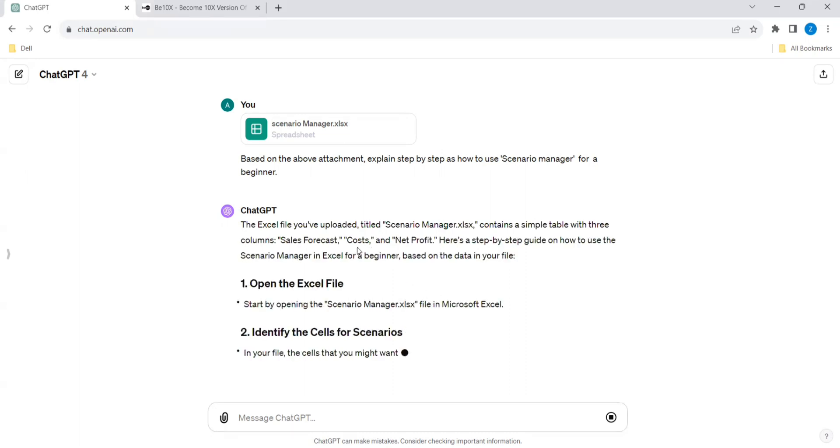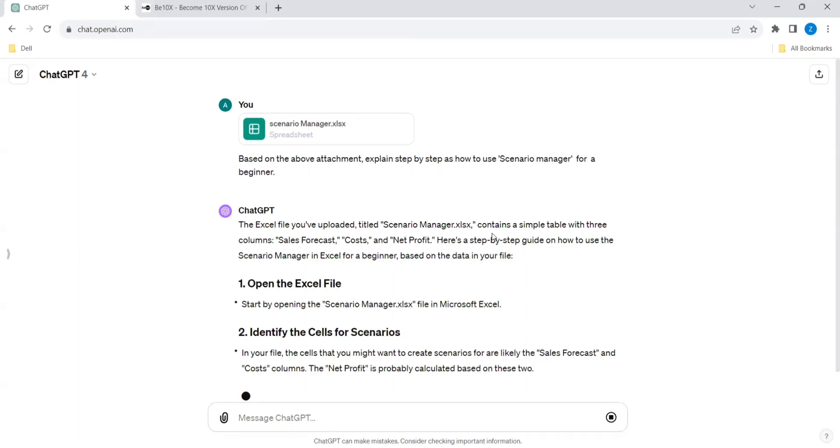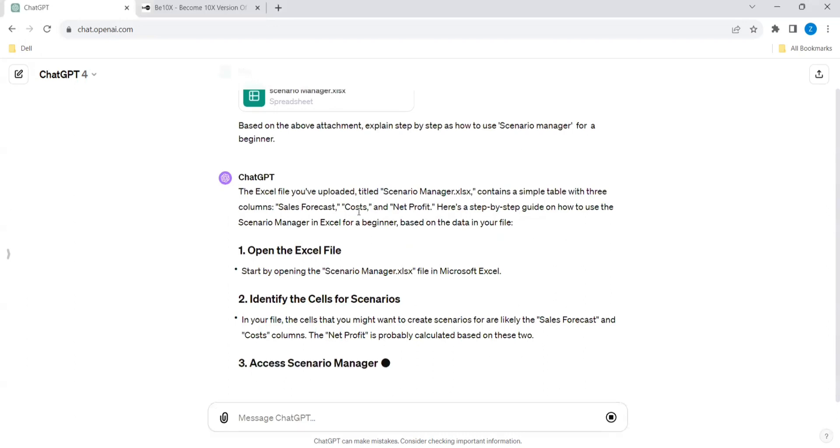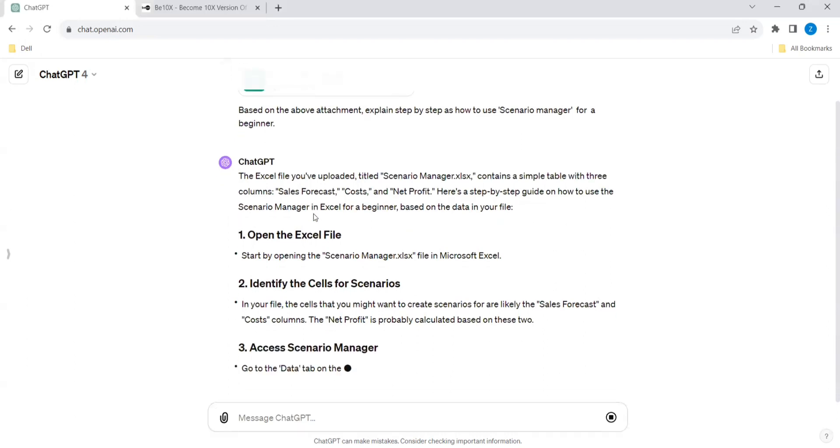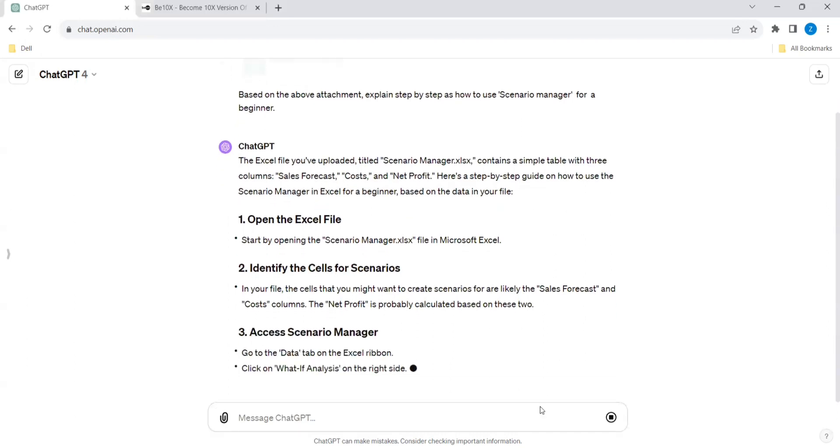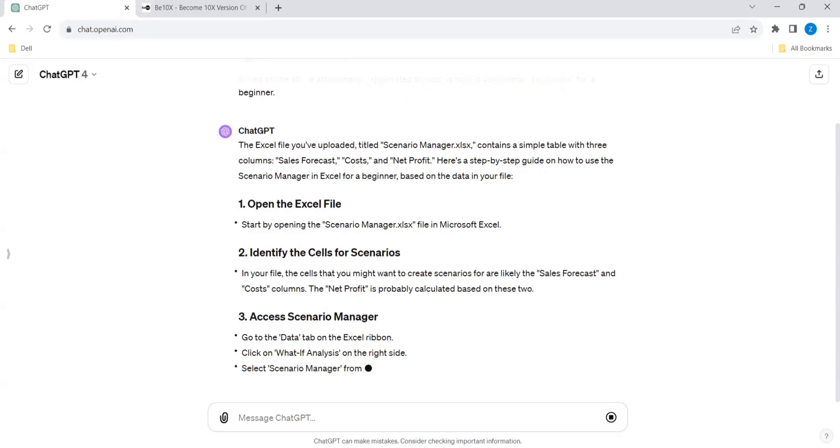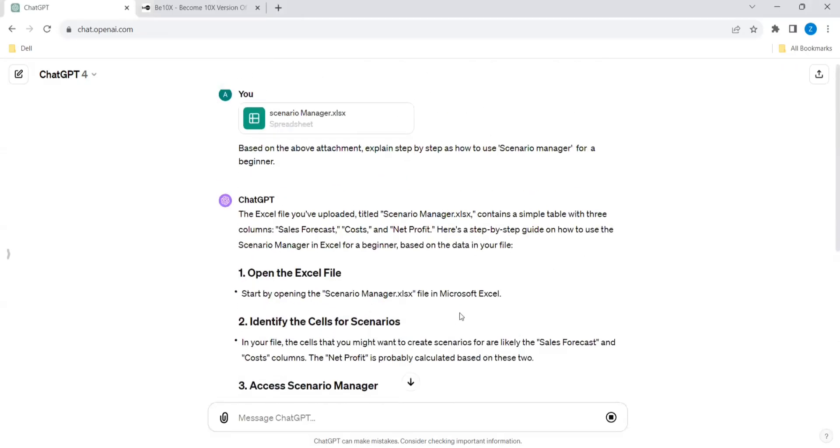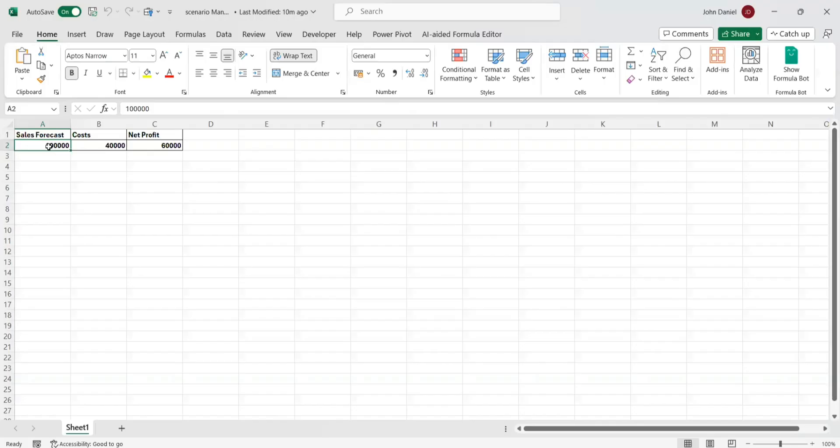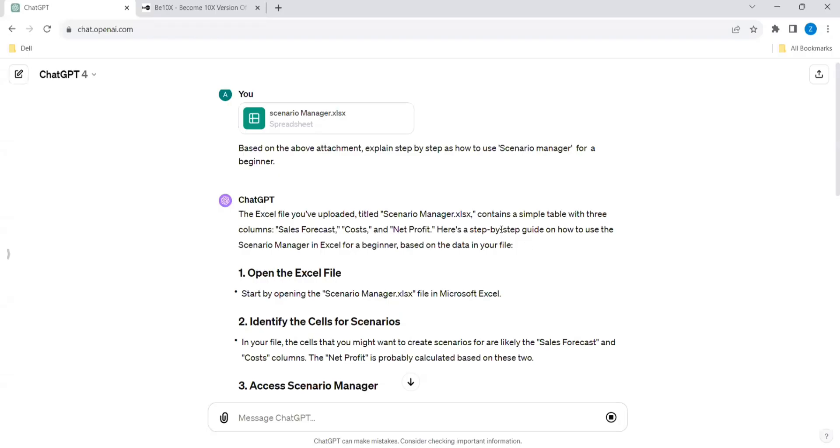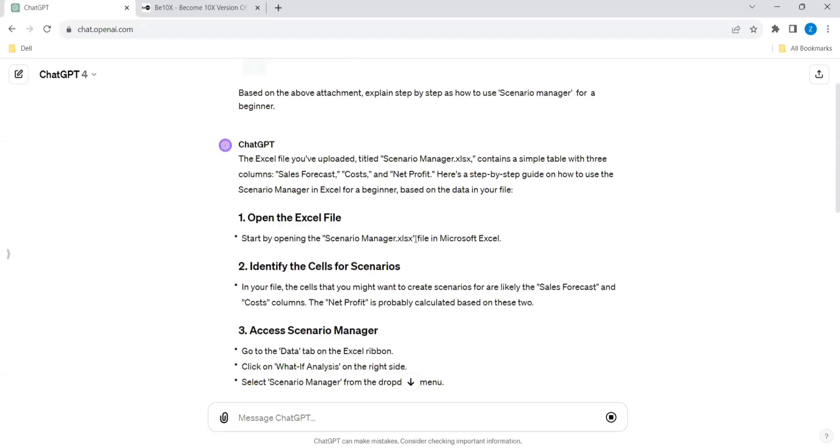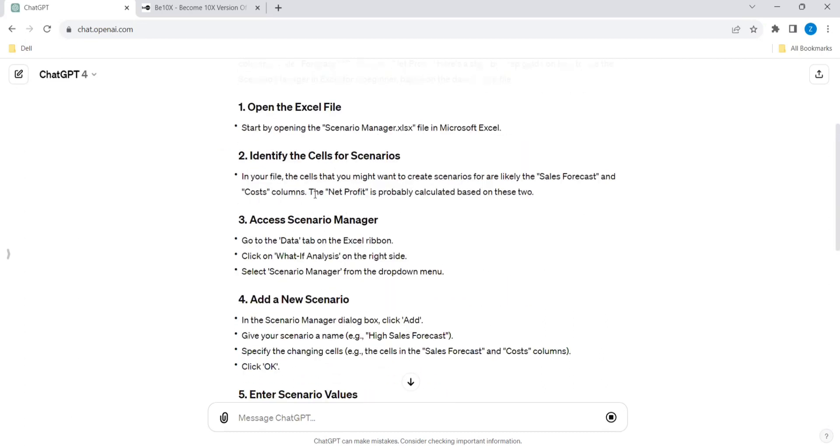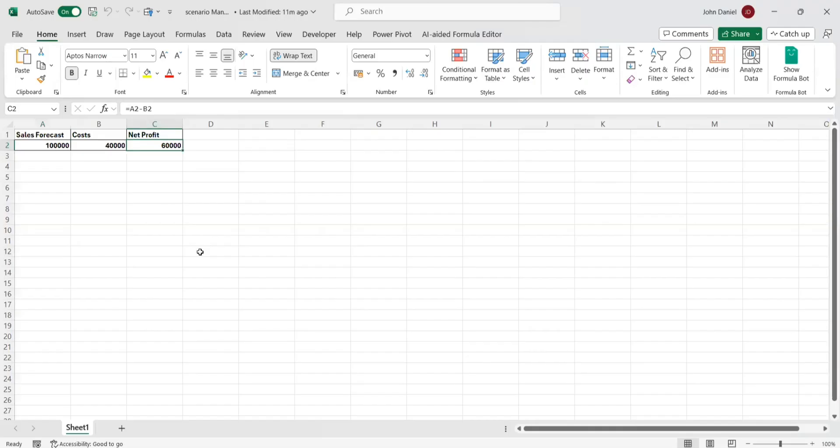So the Excel you have uploaded titled Scenario Manager contains a simple table with three columns: Sales Forecast, Costs, and Net Profit. Here's a step-by-step guide on how to use Scenario Manager. Start by identifying the cells that you want to create scenarios for, and the net profit is probably the calculated amount. That is correct, because here only we have done the calculation. Access the Scenario Manager by going to the Data tab, click on What If Analysis and select Scenario Manager.